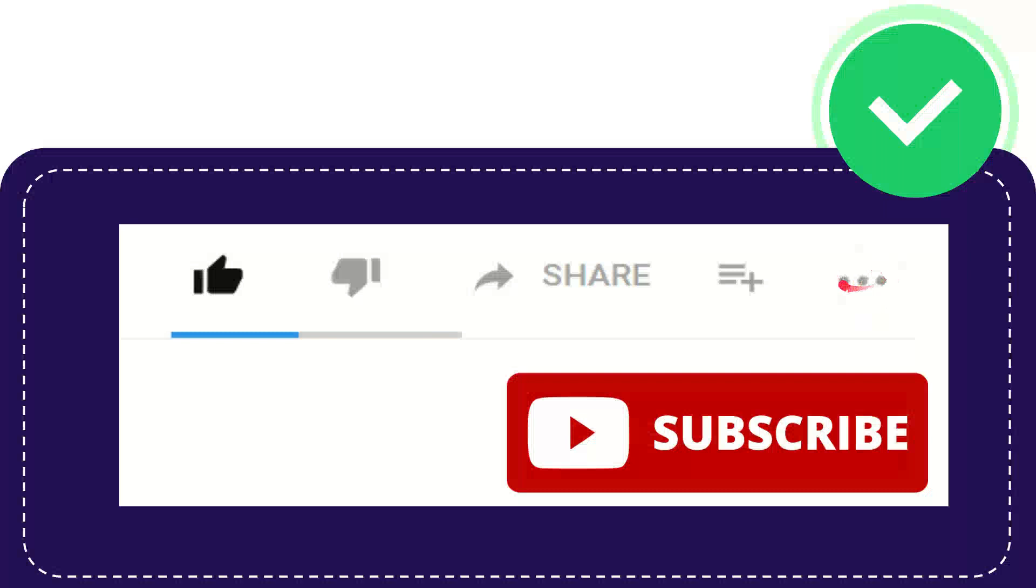Anyway, thank you so much for watching, and see you again in another video. Bye bye, thank you so much.